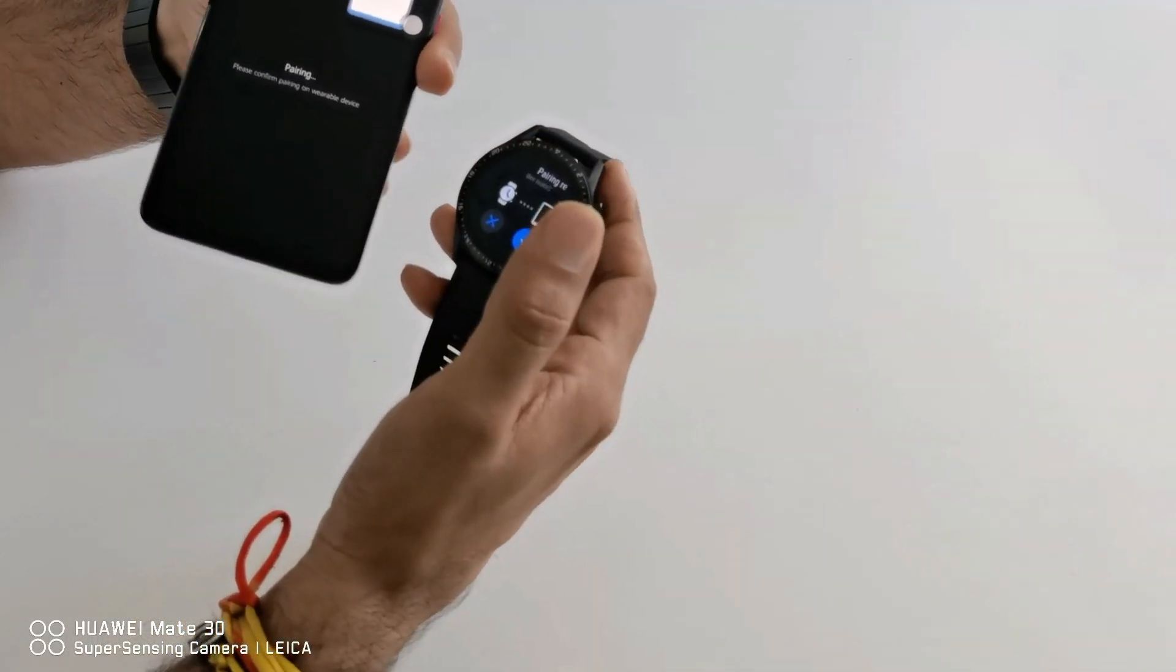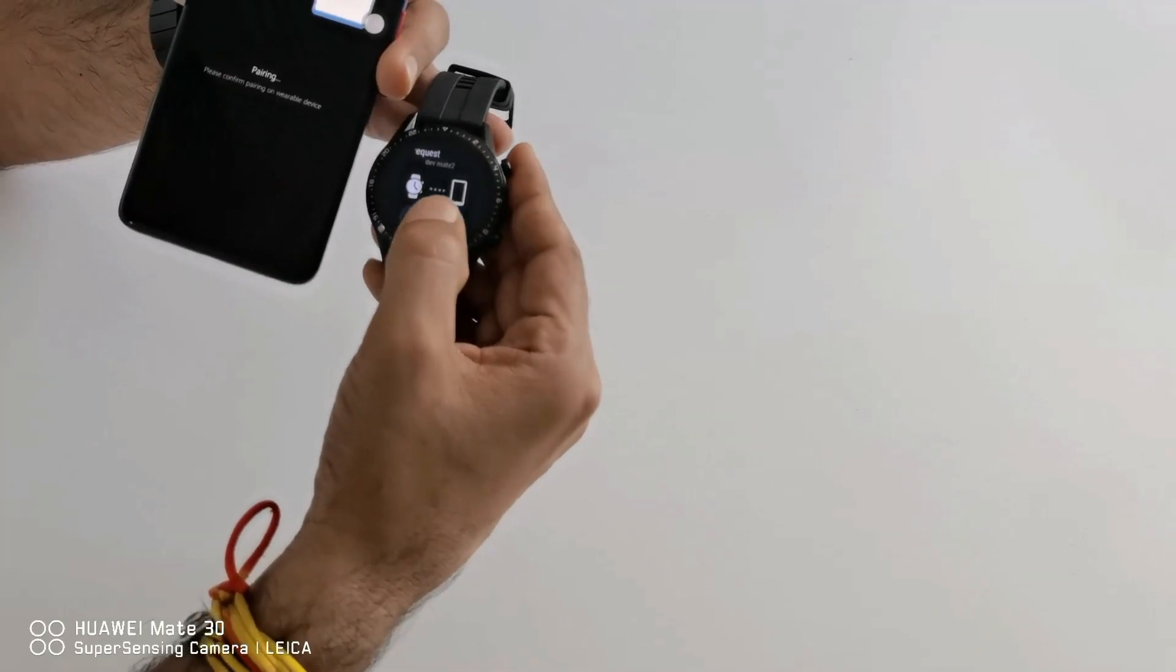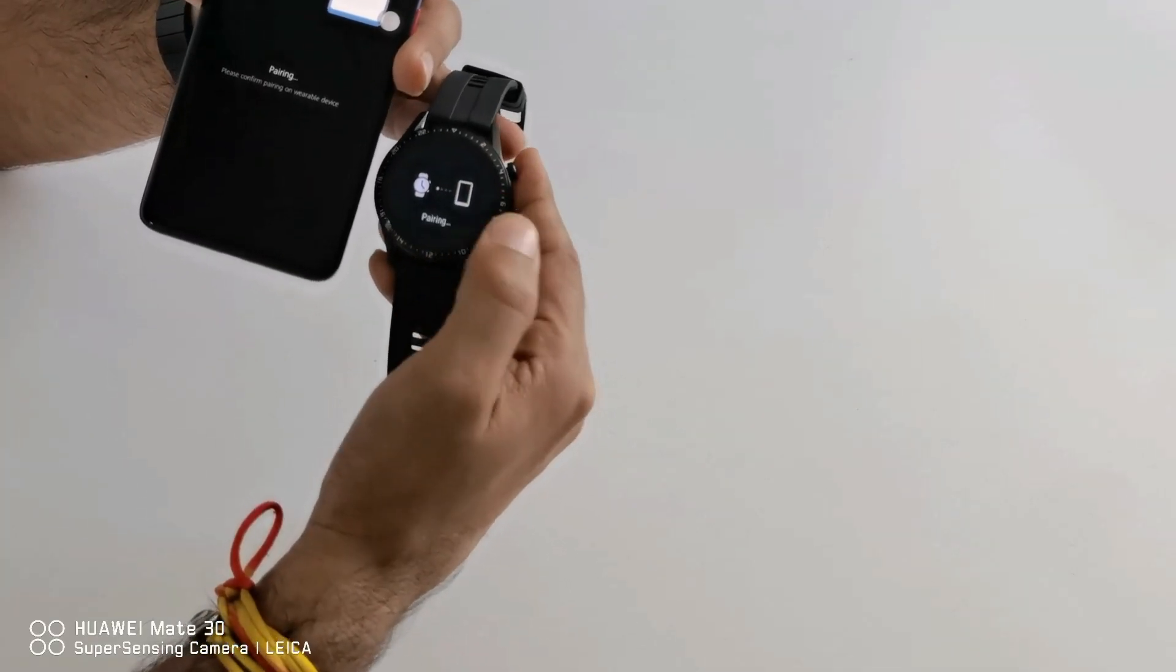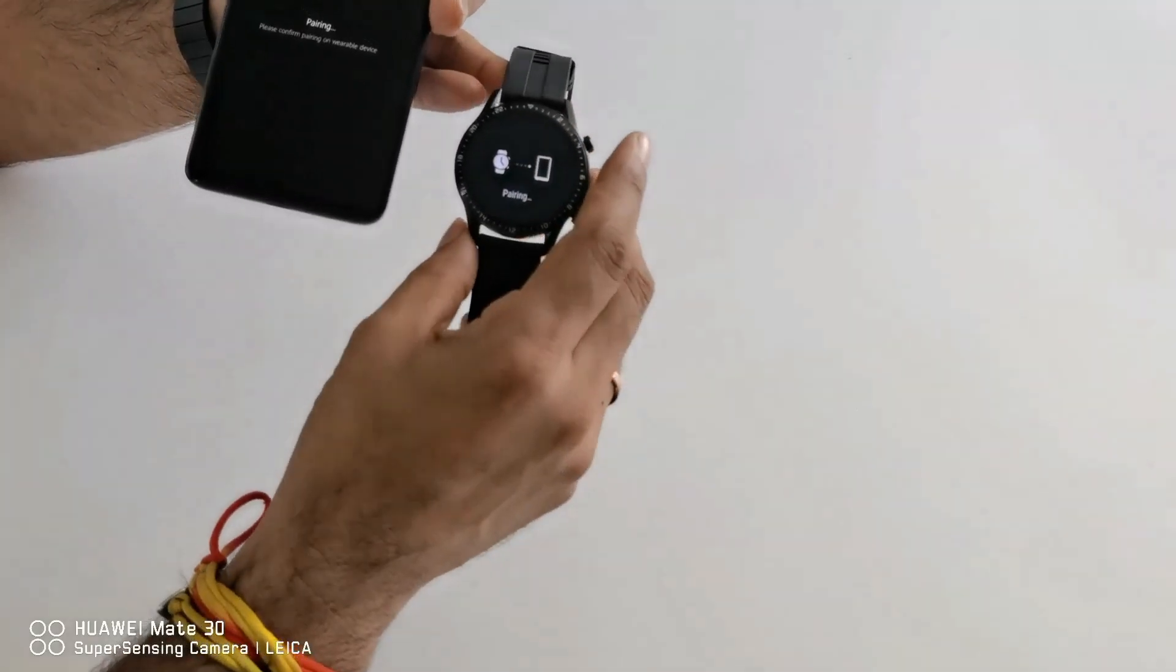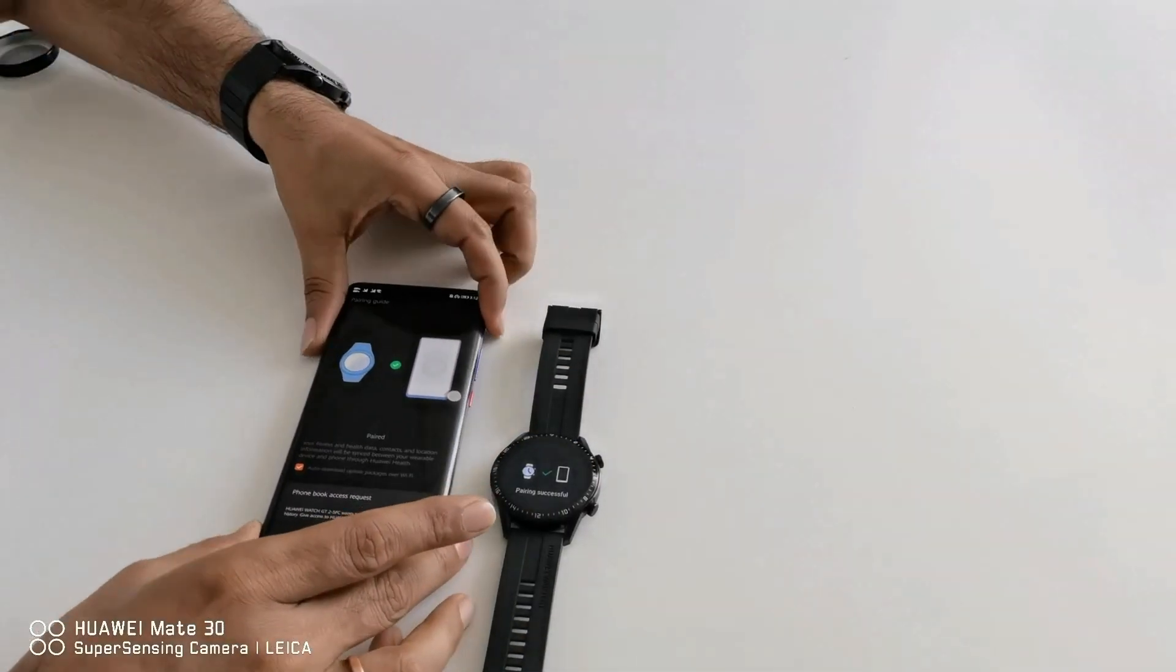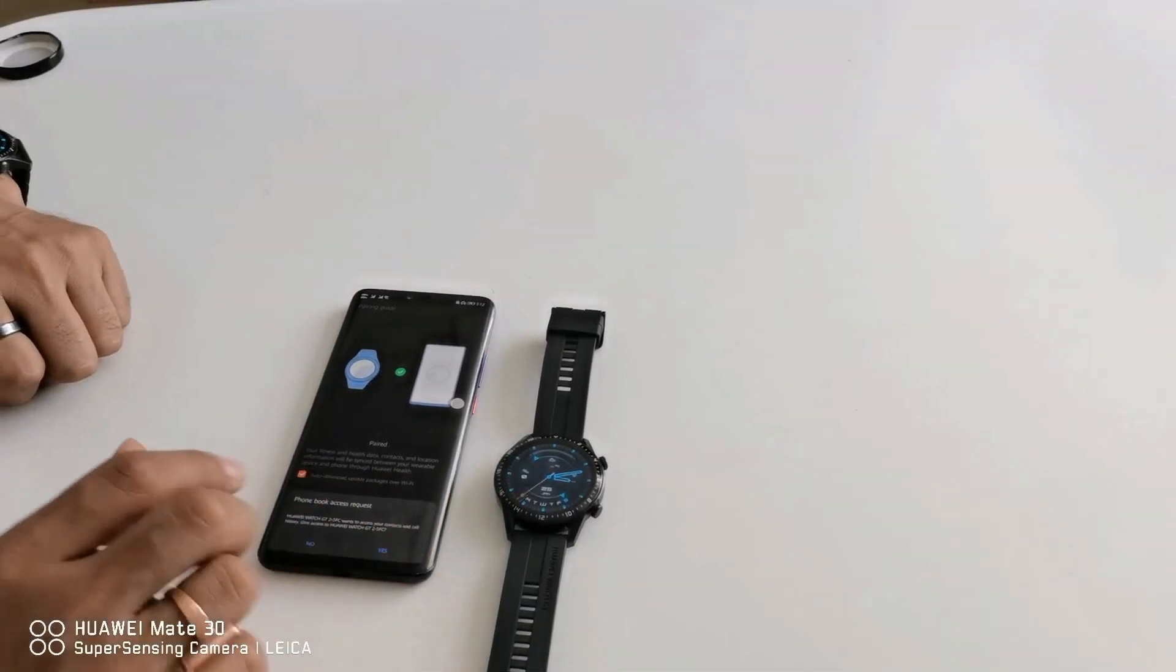I just need to tap. Then it comes the pairing request. I need to select OK. Now in these simple steps my device has got connected.